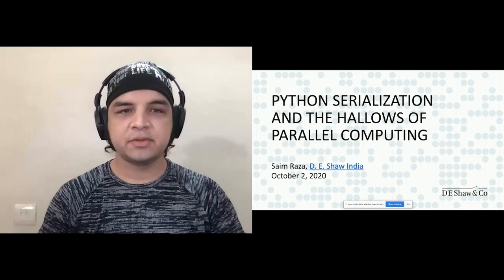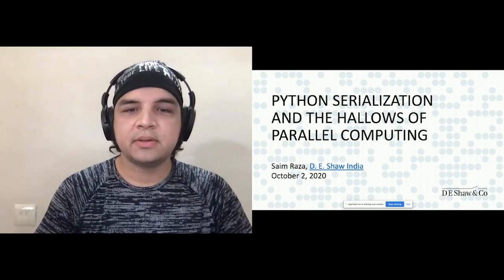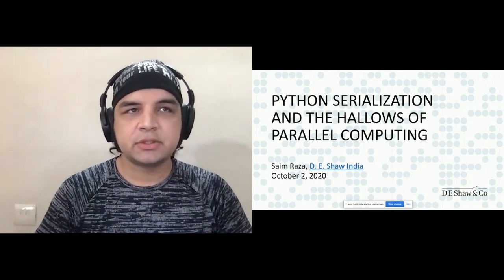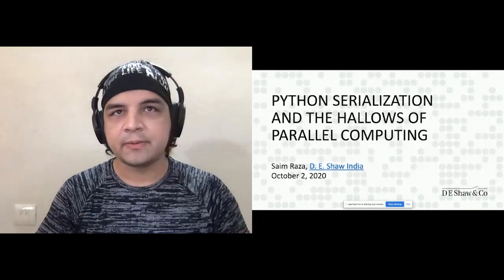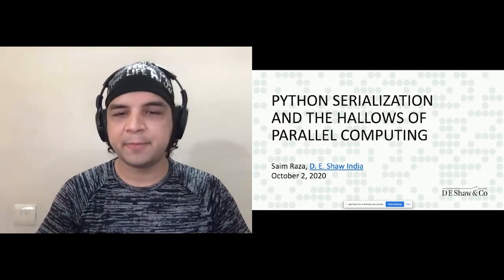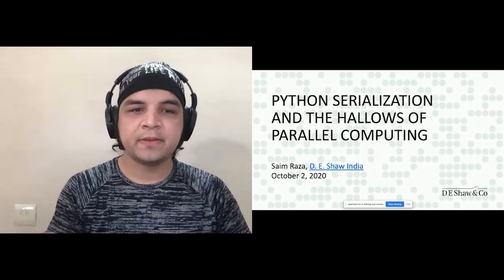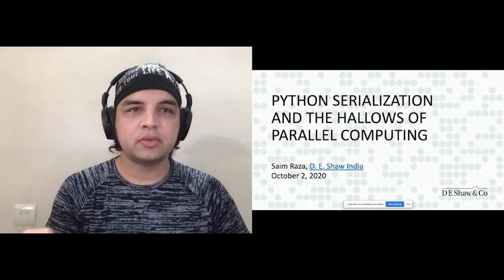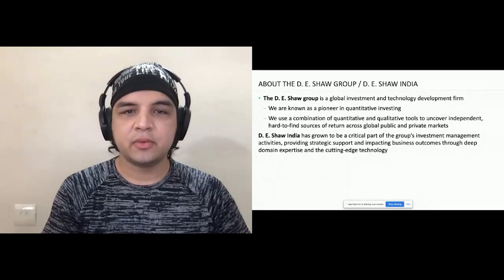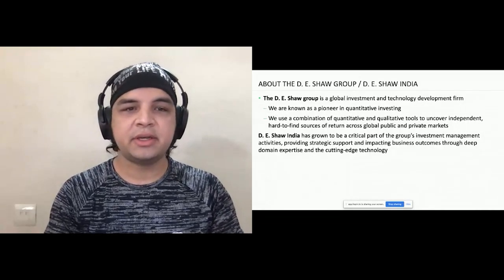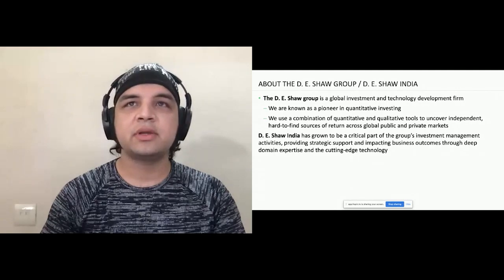We will get started with the talk and take questions towards the end if time permits. This talk is about Python serialization in terms of multi-processing and multi-threading — basically parallel computing using Python. My name is Saim Raza, I work at DE Shaw India, which is part of the DE Shaw Group, a global investment and technology firm known as a pioneer in quantitative investing, based out of New York. I work in Hyderabad.